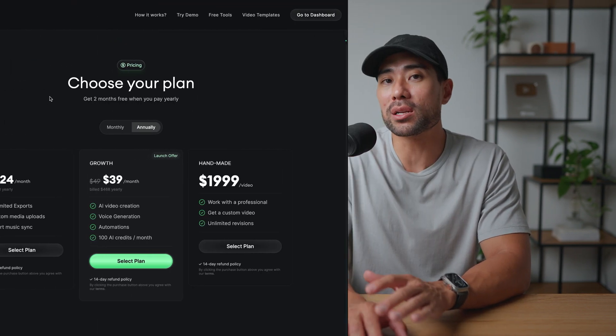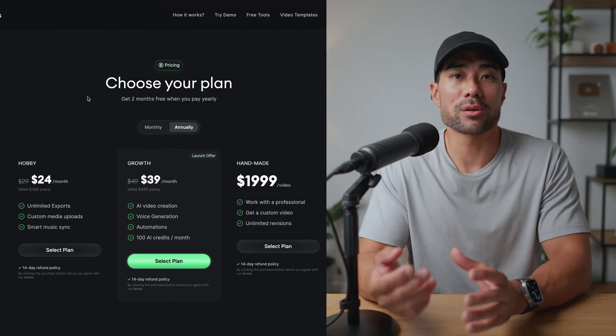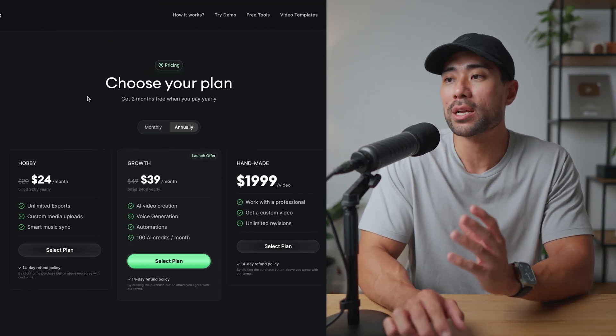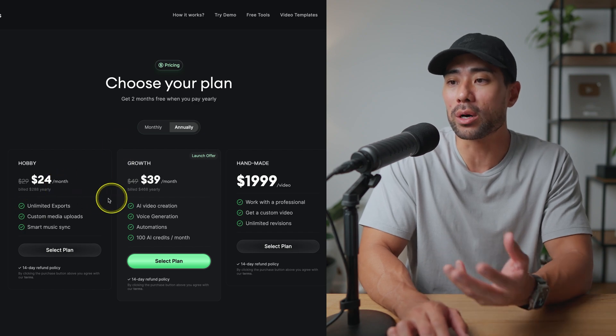Typeframes isn't a completely free tool. If you sign up, you get that first video generated with a watermark. If you're serious and ready to use the tool, you can always upgrade to one of its plans. So if you're someone who doesn't want to waste hours producing and editing a video, Typeframes might be just the right tool for you.